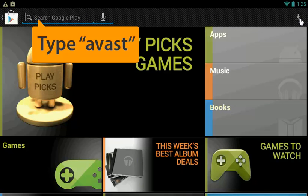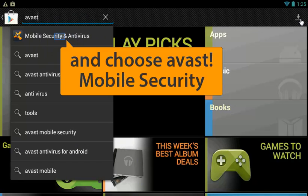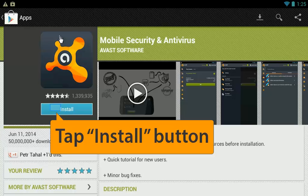Search for Avast products and choose Avast Mobile Security and Antivirus. When it comes up, tap the Install button to begin.